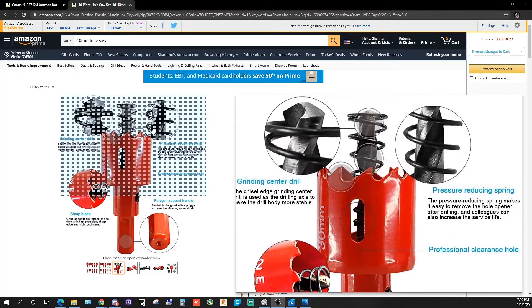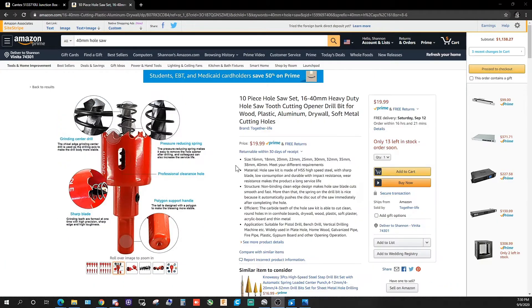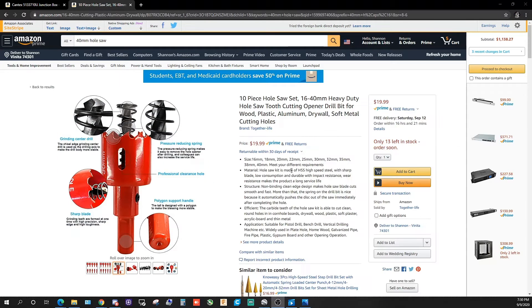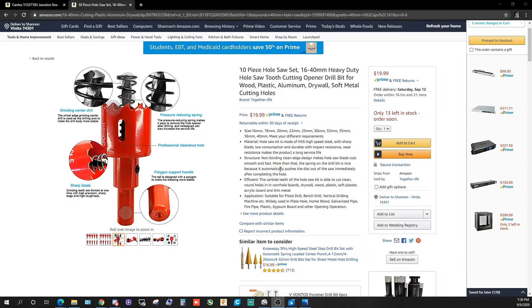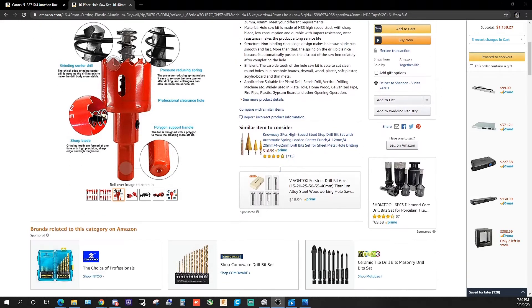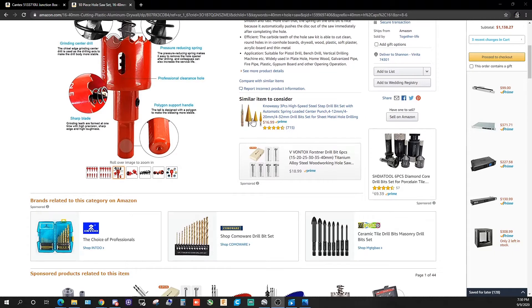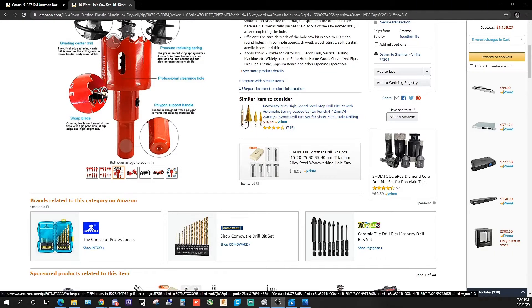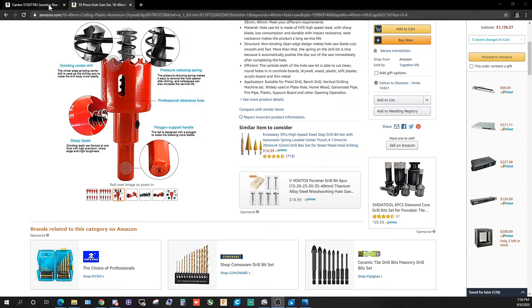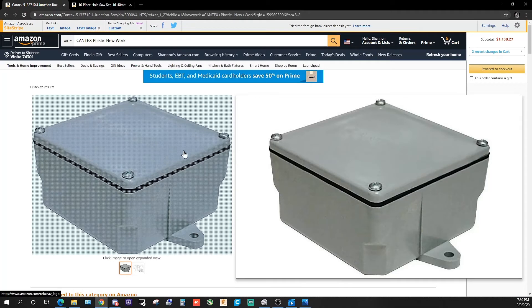Here's the hole saw. I'll have this link in the description if you guys want something like this. There's a bunch of different types out there. Some step drills like this might go big enough.